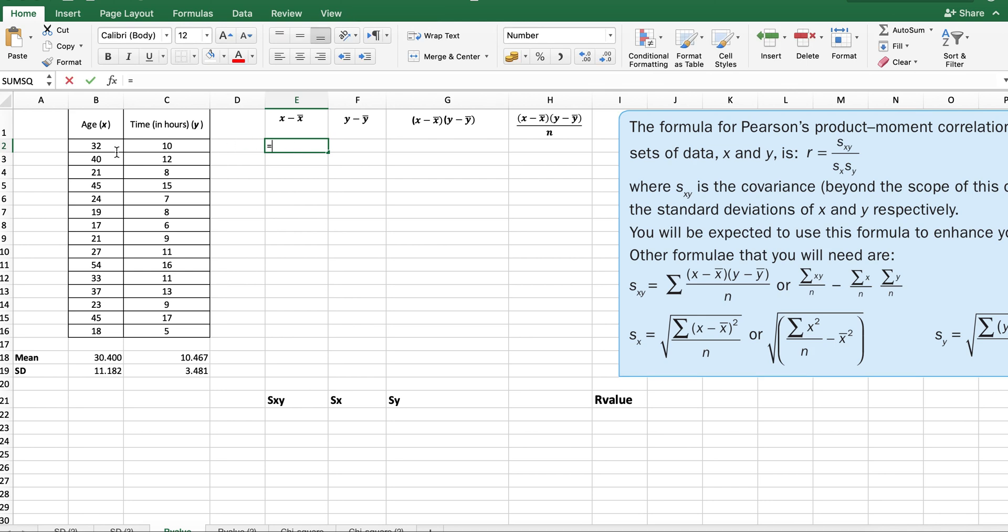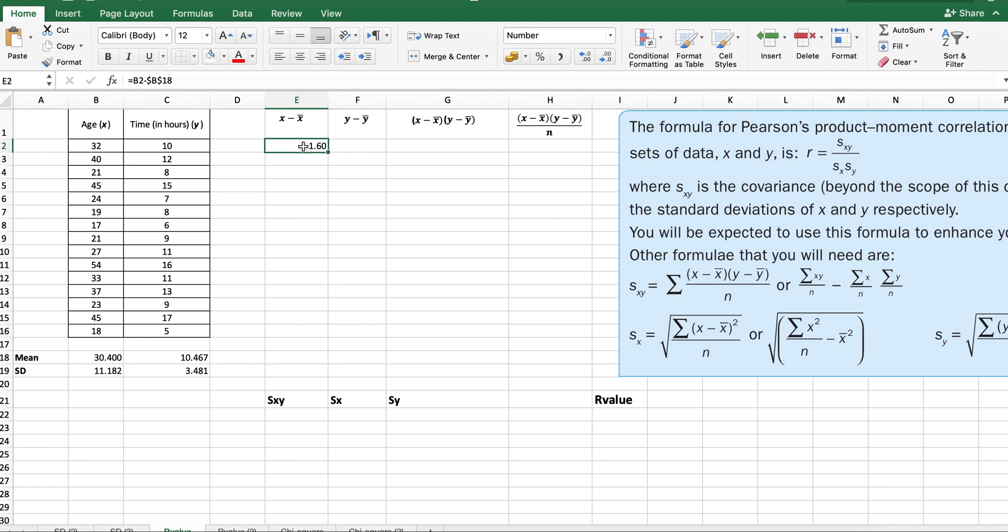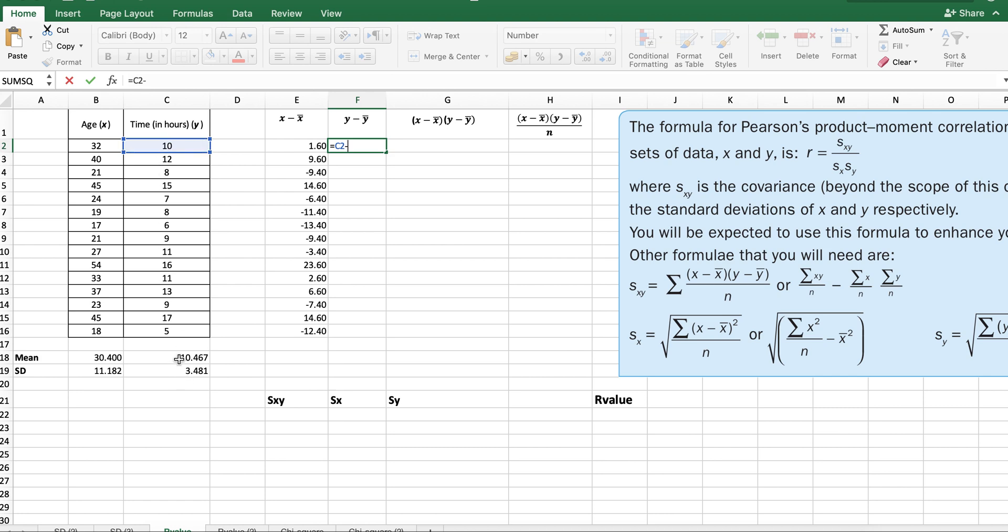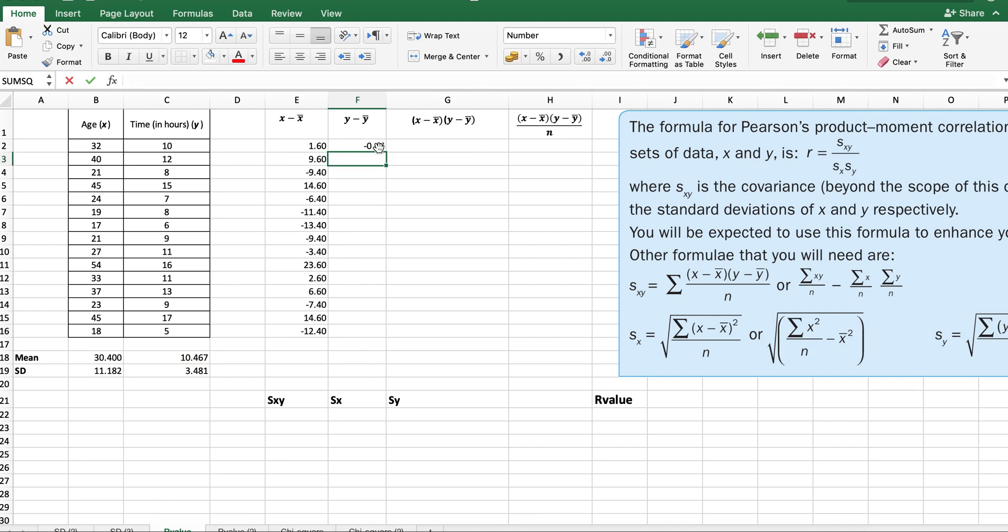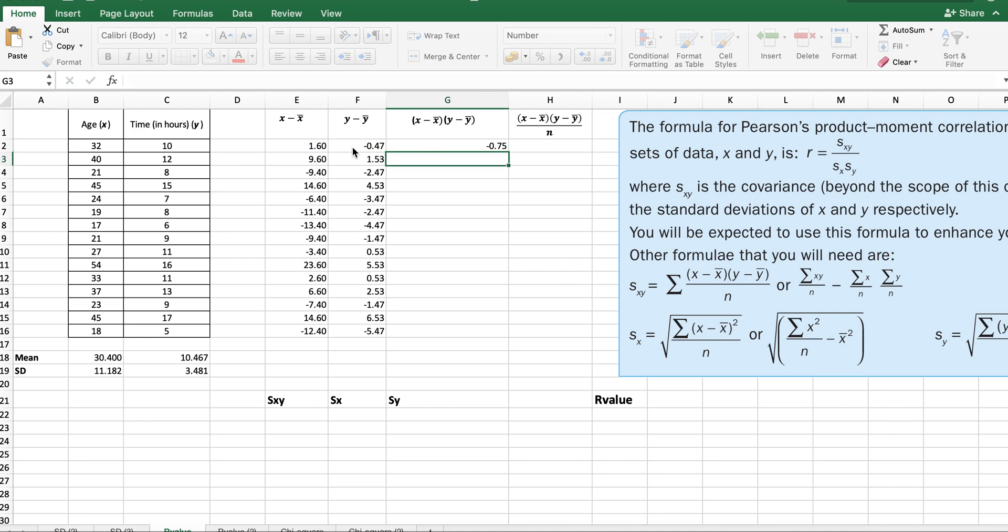I'm just going to do 32 minus the mean. I'm going to drag this down, but I don't want the mean to be dragged down as well, so I'm just going to put a dollar sign to fix it. Then we're going to drag it down. Just click on the formula to double-check it's doing it correctly. Similarly, I'm going to do it for y. I'll have this value minus the mean, and I'm going to fix the mean.